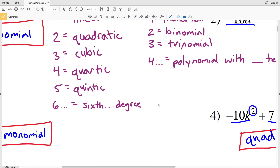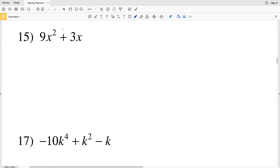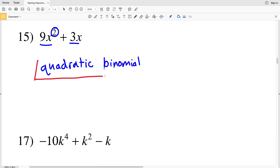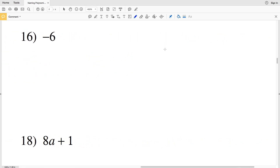For number 15, the greatest exponent value is 2, so this is a quadratic. There are two terms, so this polynomial is classified as a binomial. Number 15 is a quadratic binomial. For number 16, we have a single number without a variable — there is no degree, and this is simply a constant.